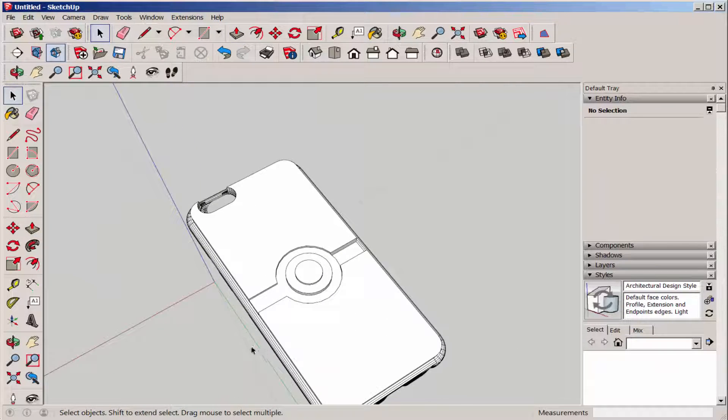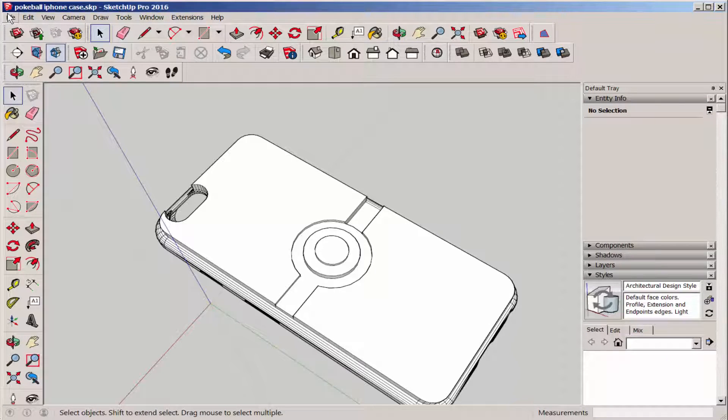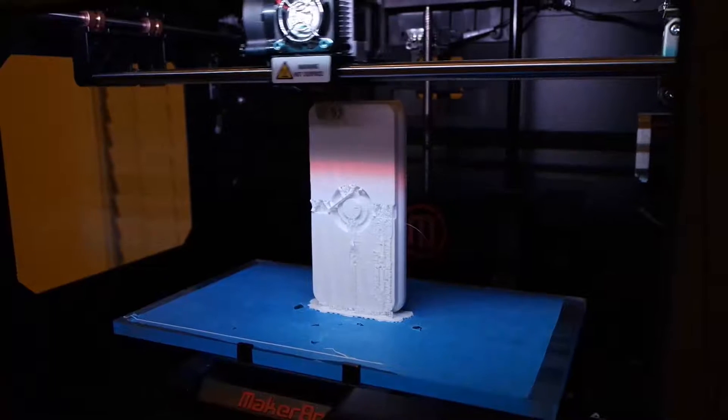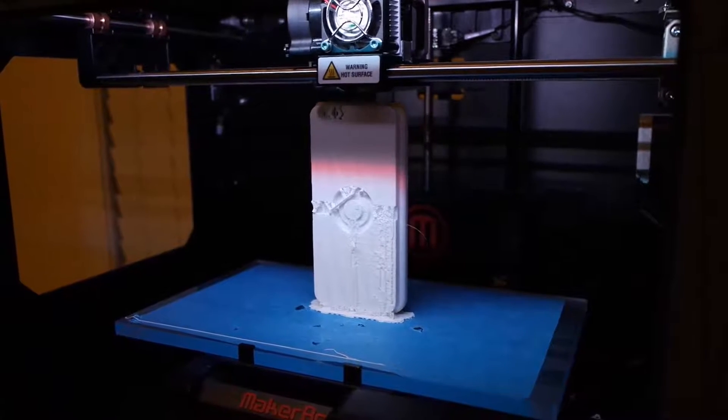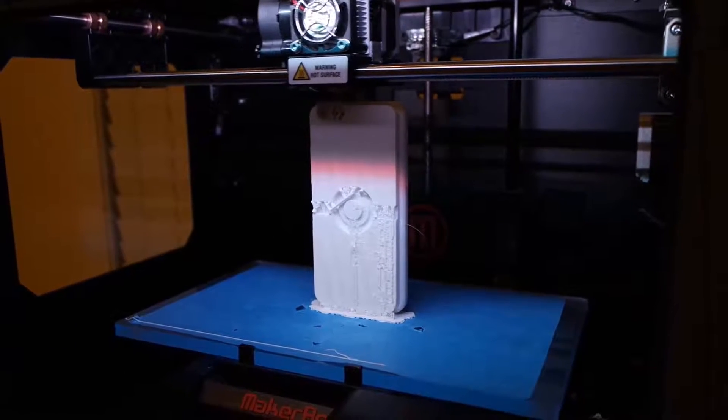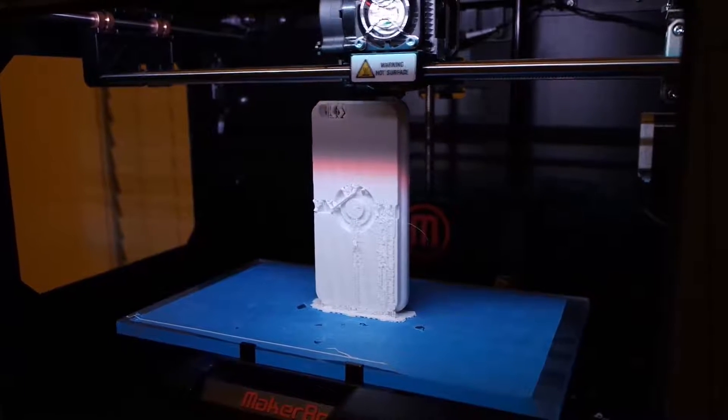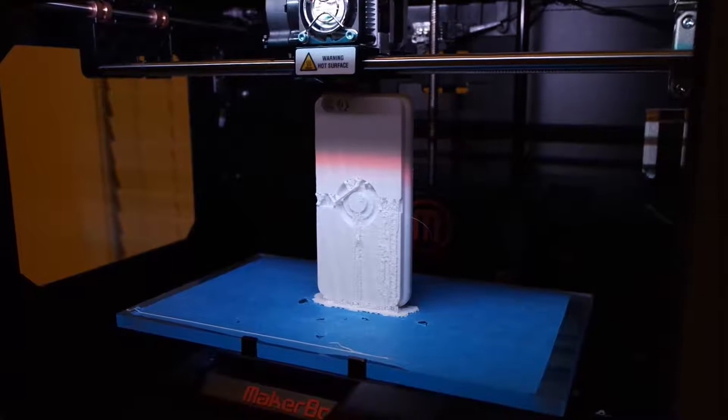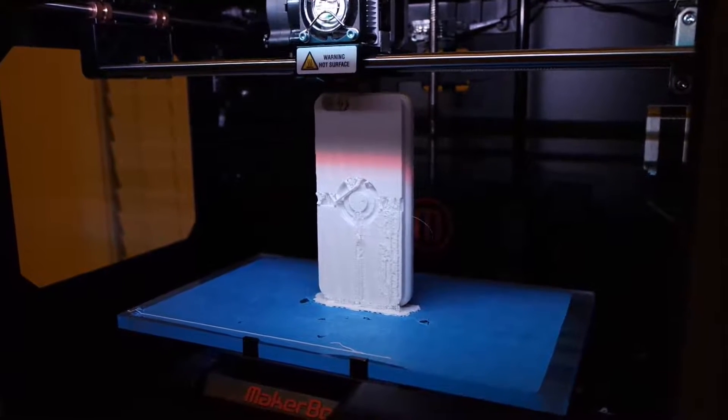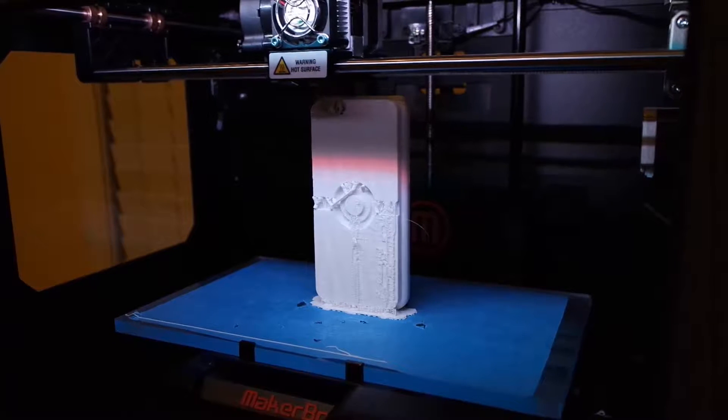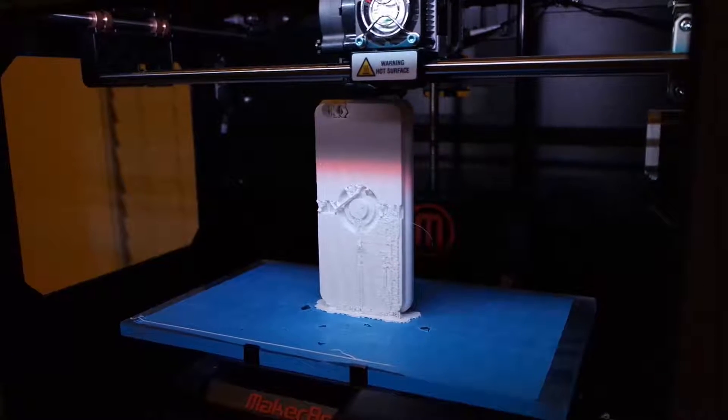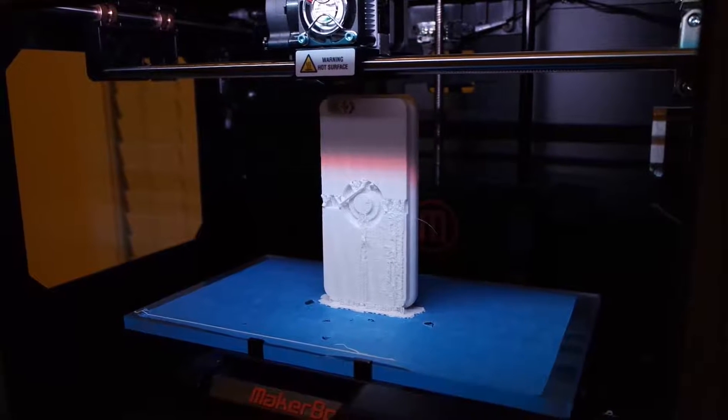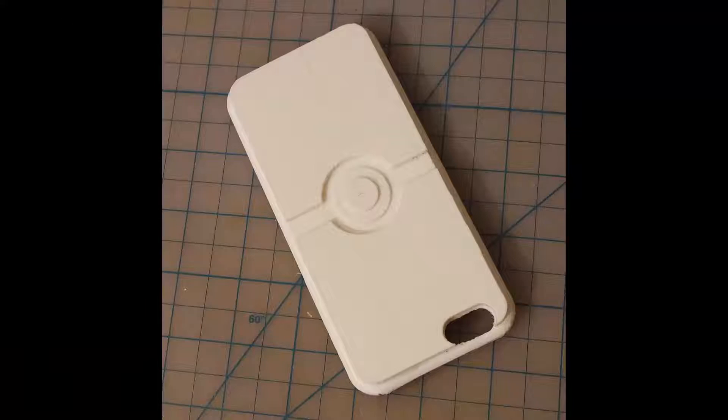Export it as an STL and print. I chose to print this standing up because I was having too many problems with the supports when the case was angled as MeshMixer automatically oriented it. The supports just seem to work better this way than when the case was angled.